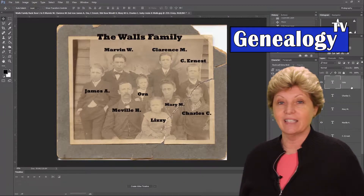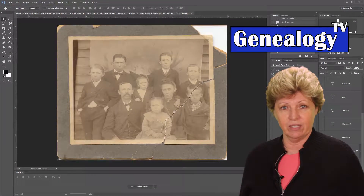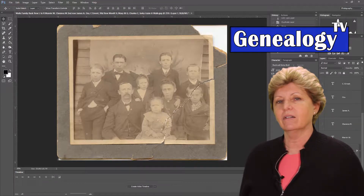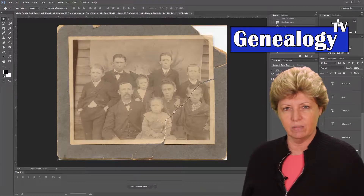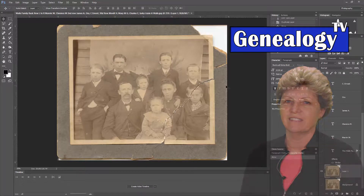Now let's get started in the second video in this series about how to start repairing that crack in the image. And it all starts with a good selection.